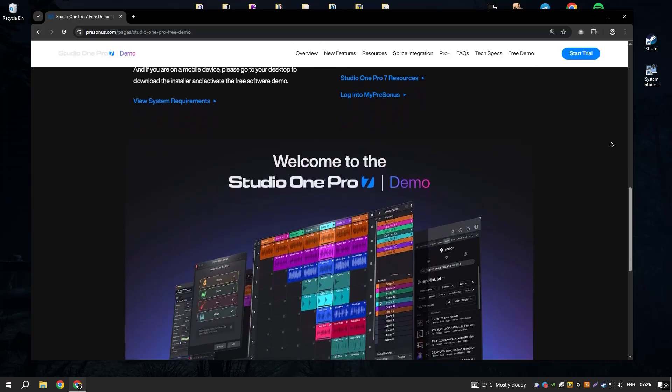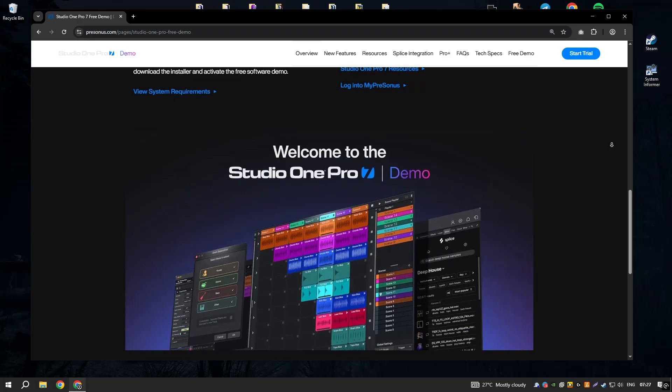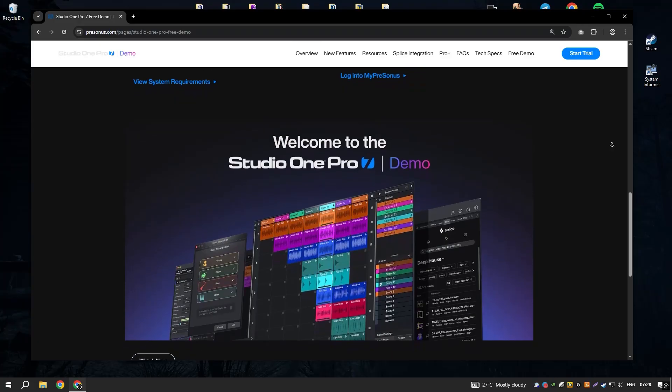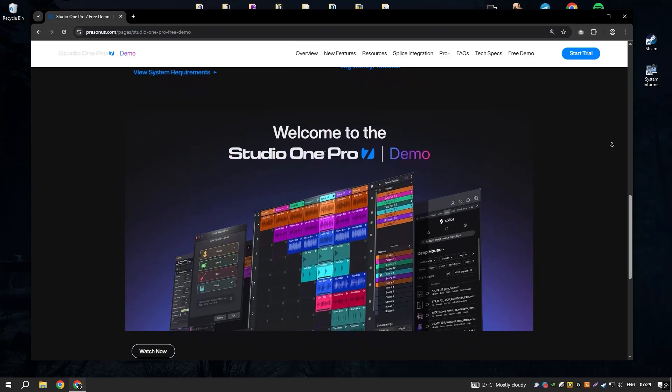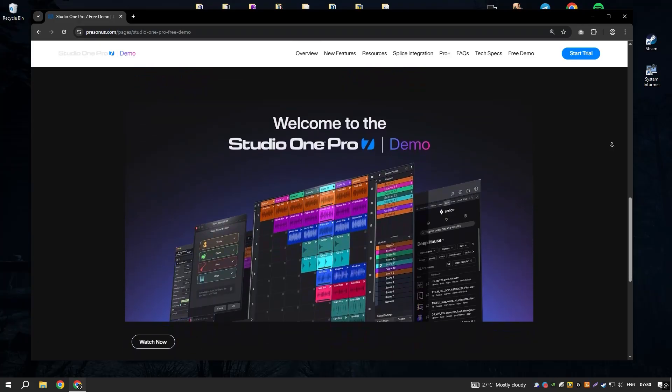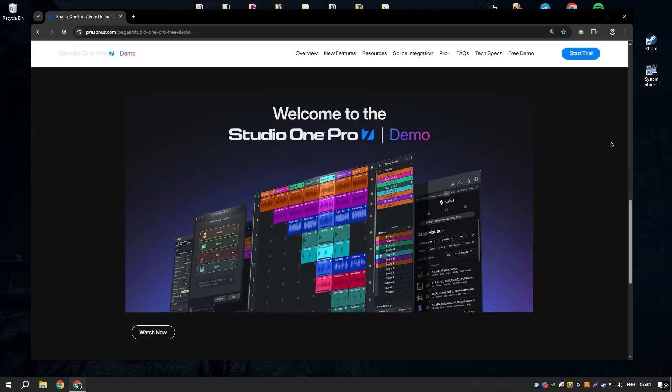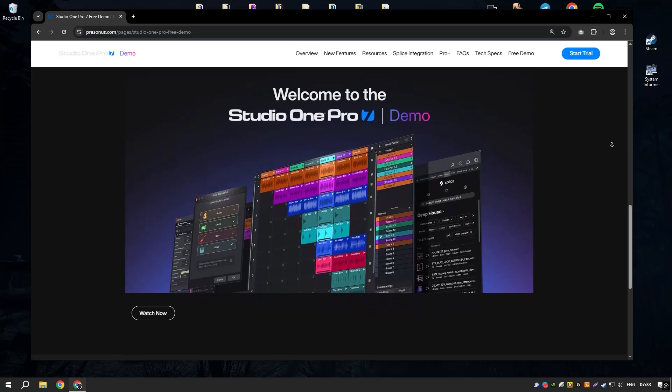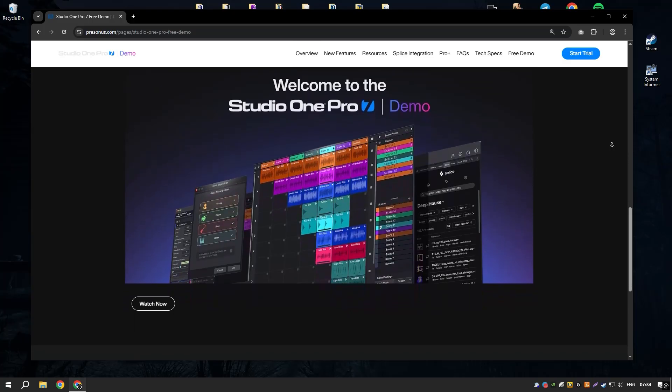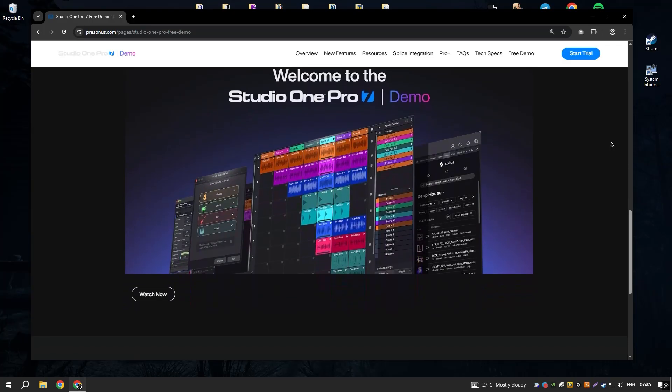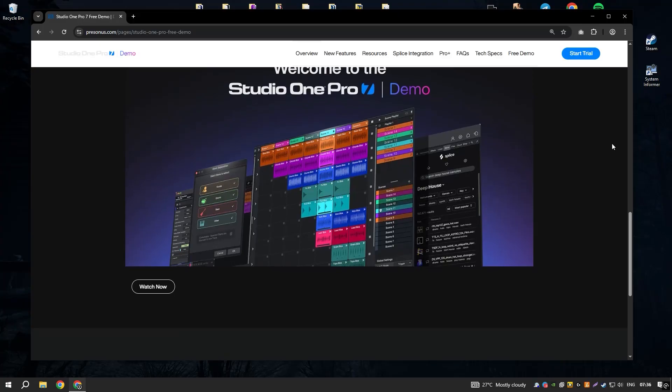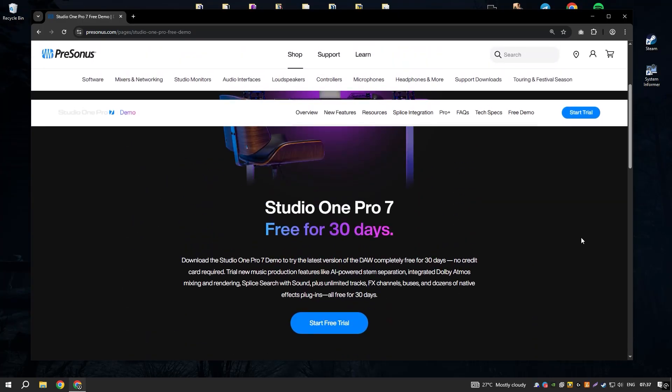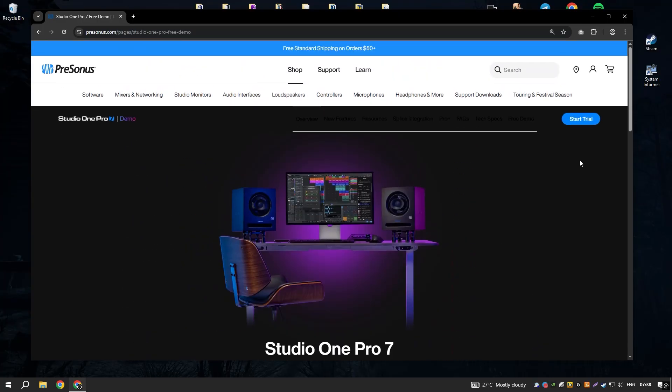The integrated project page allows users to master their tracks and create high quality recordings ready for distribution. Additionally, Studio One's chord track and harmonic editing capabilities provide powerful tools for songwriting and arrangement, helping musicians experiment with different harmonies and progressions easily.